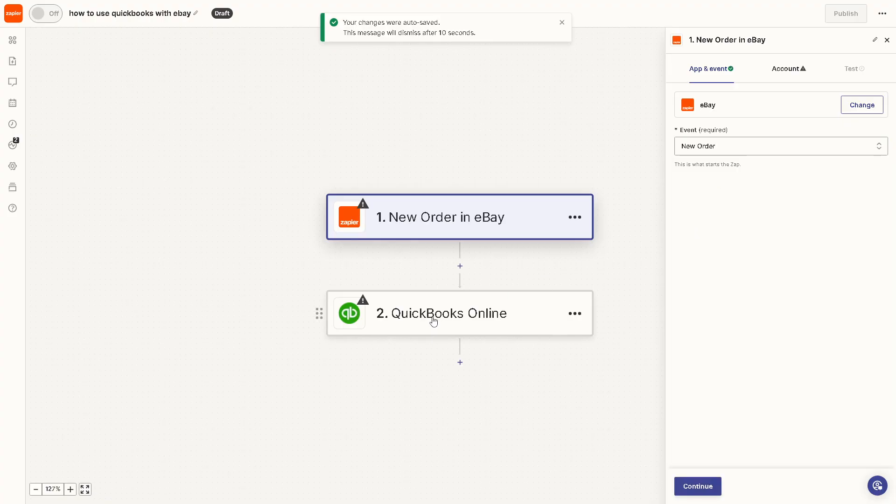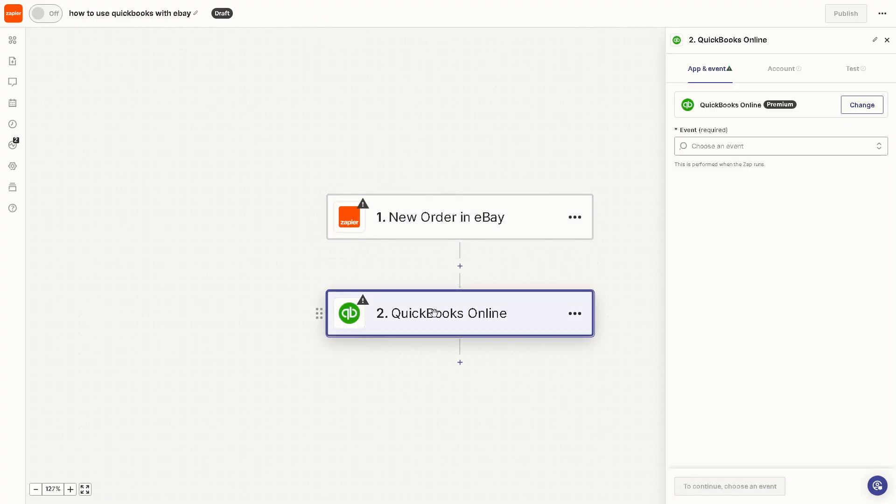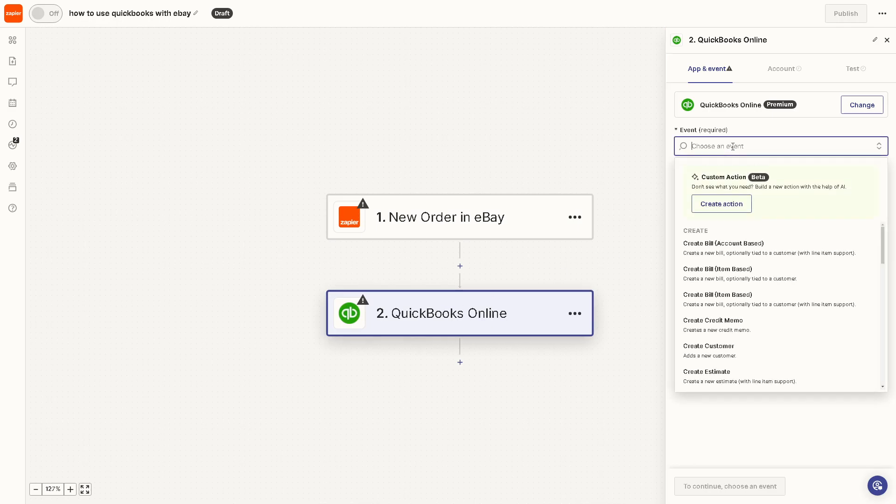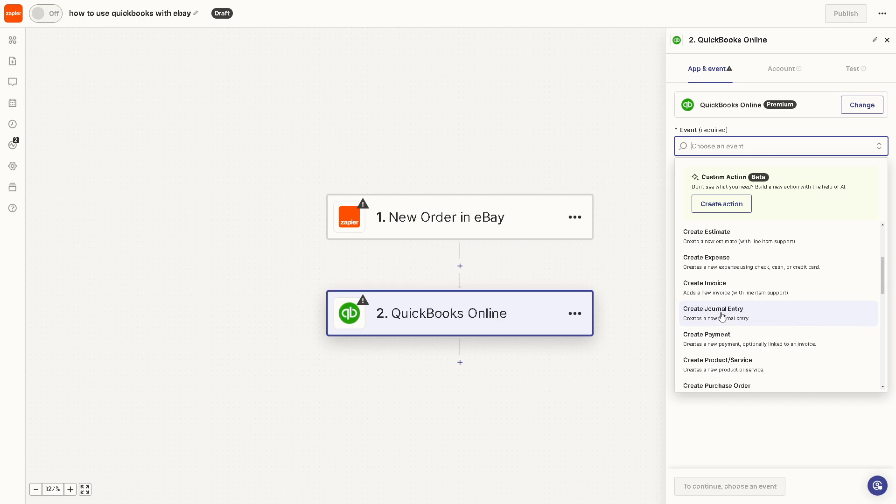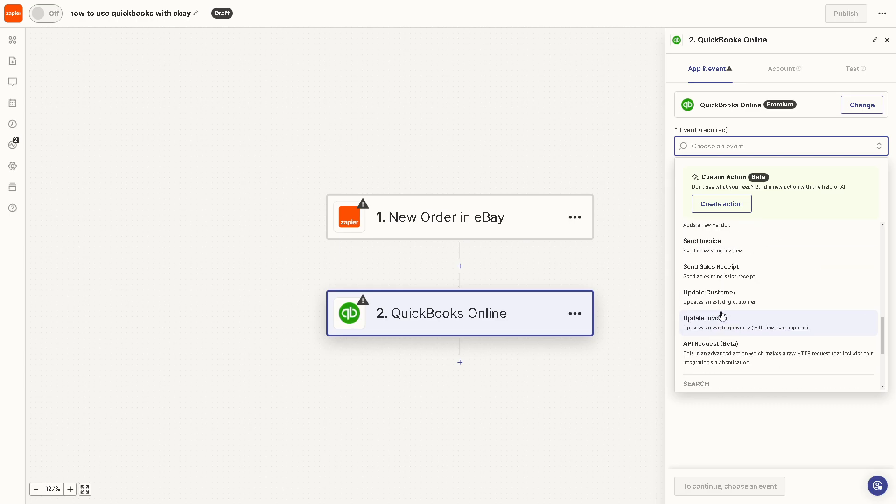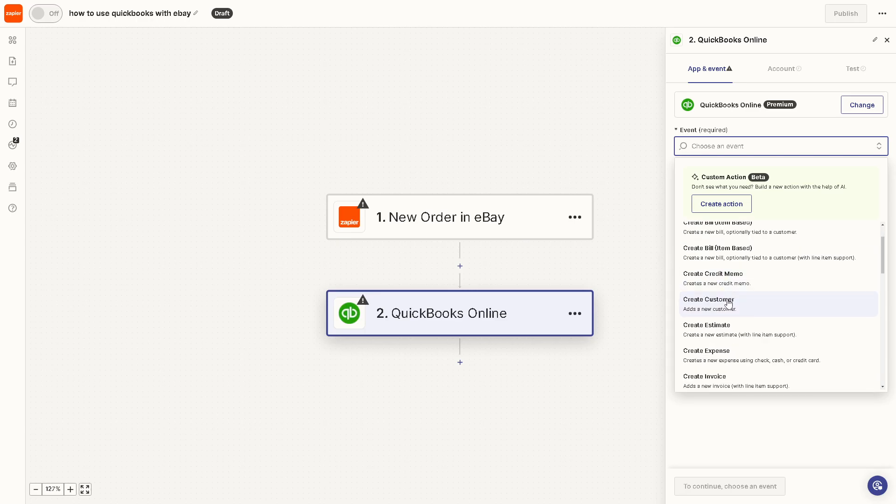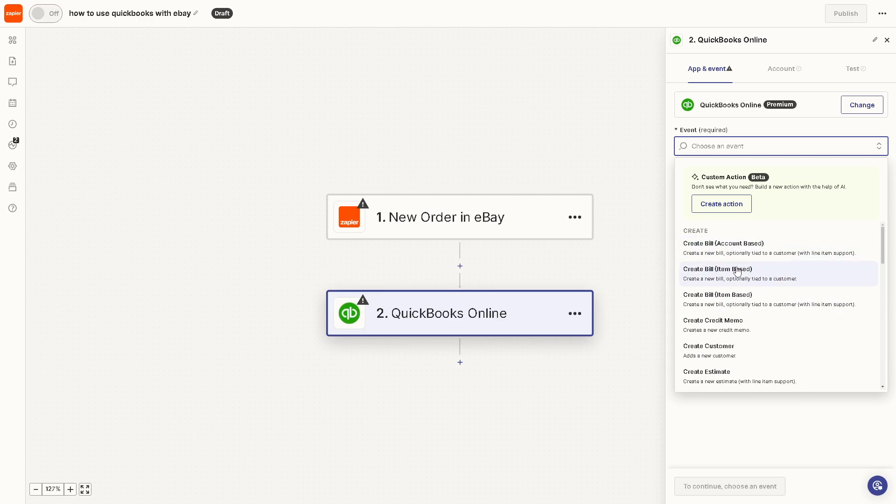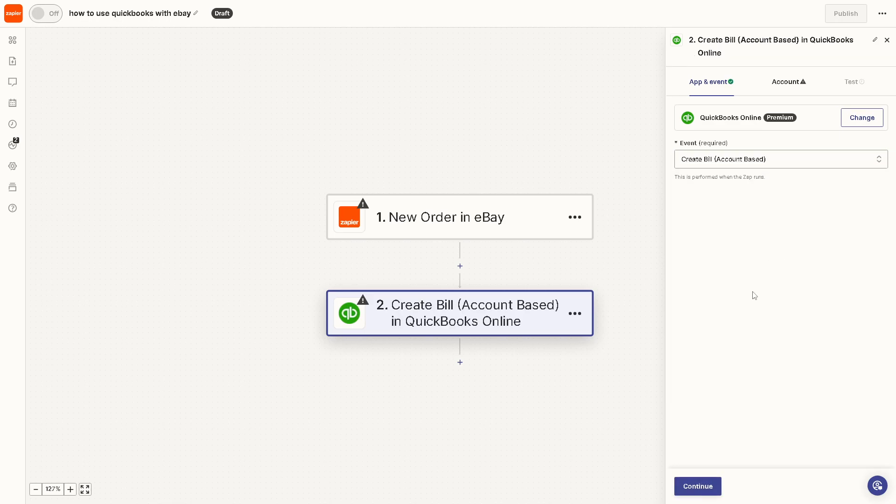Then hover to QuickBooks Online. Now here, all you have to do is choose an event as well. Say, for example, you can choose multiple items that you can do for the event. Now, I'm going to be using Create a New Bill, optionally tied to a customer with line item support.